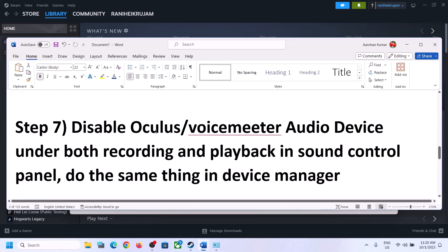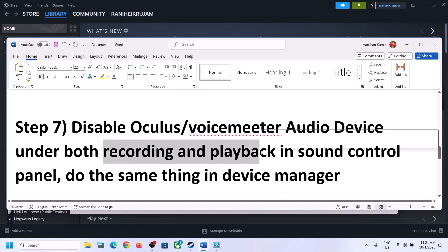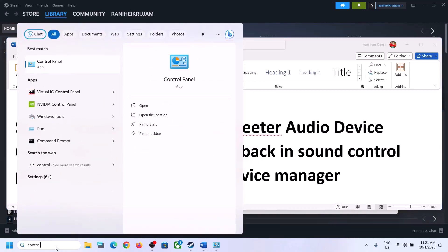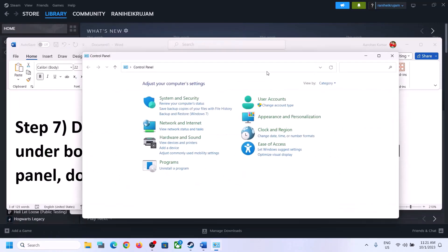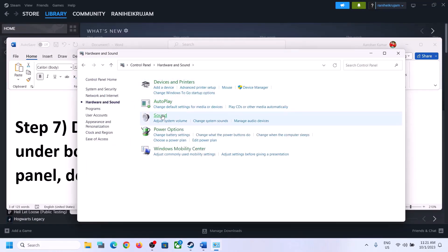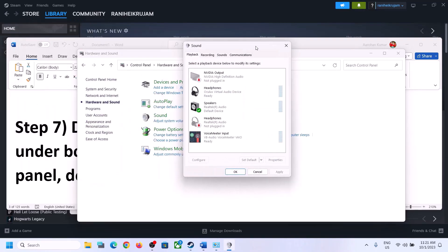The next step is to disable any other audio devices enabled in Playback. Open the Sound Control Panel again — type 'control panel' in the Windows search box, go to Hardware and Sound, and click on Sound. Here you can see many audio devices listed.